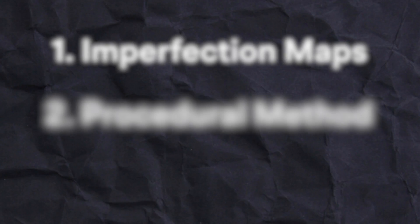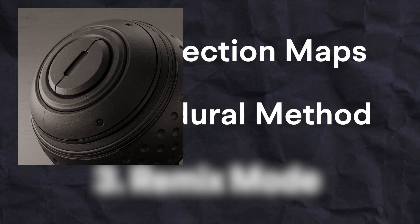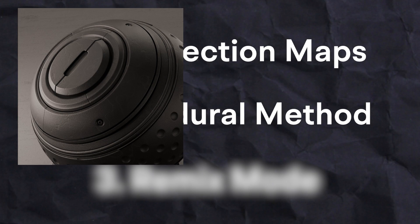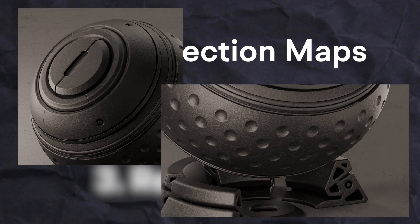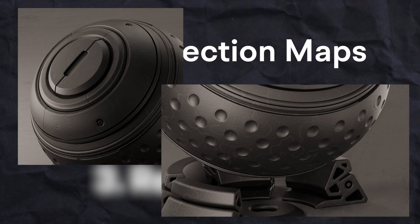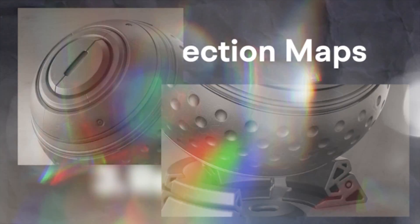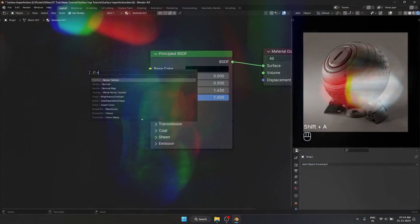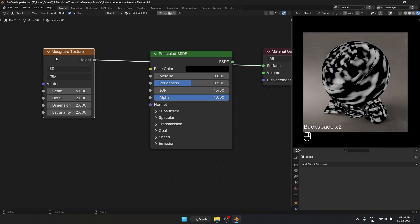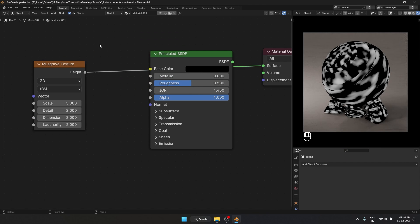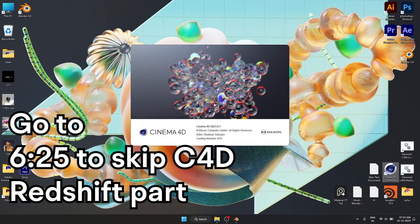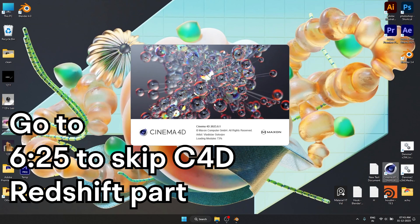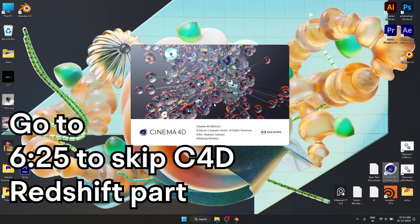In this one I'm going to show you how to use procedural system to create some surface imperfections. I usually prefer this method when I am looking for something very simple like a simple color variation or a simple bump. I usually stick with the procedural method. The first thing I'm going to do is add a Musgrave texture. Let's preview it. And for all the Redshift users out there. I'm quickly going to show you how the same thing works in Redshift as well.